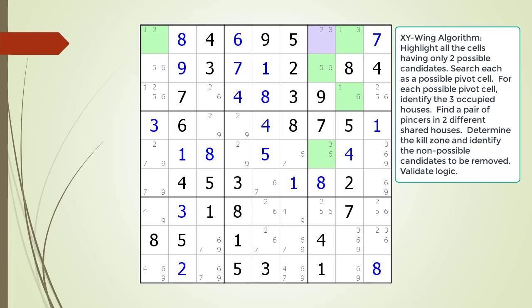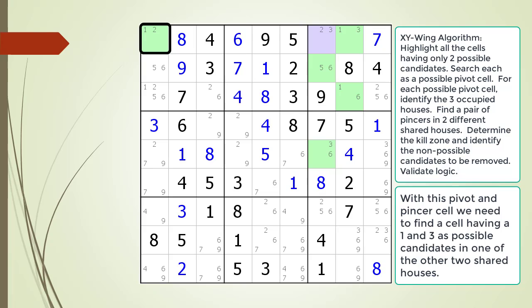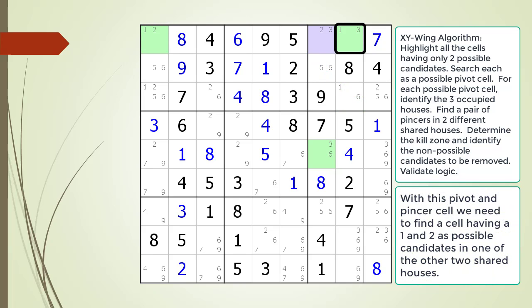We move to the next cell having only two possible candidates and consider it to be the pivot of our XY-Wing, now highlighted in light purple. We have highlighted all the cells we have to consider in the three shared houses with our pivot cell in light green. We outline the first pincer cell in black. We need to find a cell having possible 1 and 3 candidates in the other two shared houses. We do not find one, so this pivot and first pincer cell combination are not part of an XY-Wing pattern. We now consider the next cell as the first pincer outlined in black. For this first pincer cell, we are looking for a cell having a 1 and 2 as possible candidates as the second pincer. We find what we are looking for in cell 1,1, but this cannot be part of an XY-Wing pattern because all three cells are in the same house.